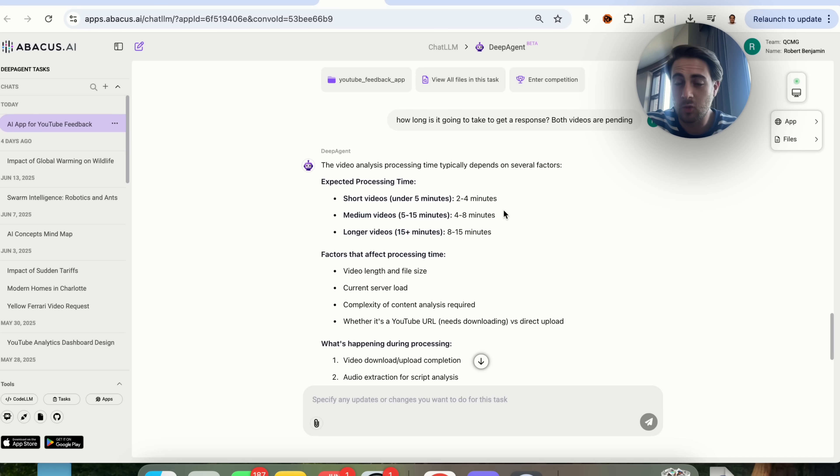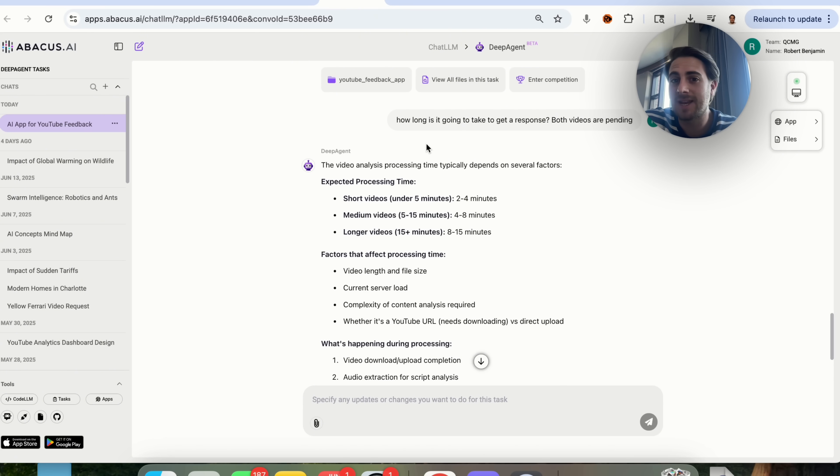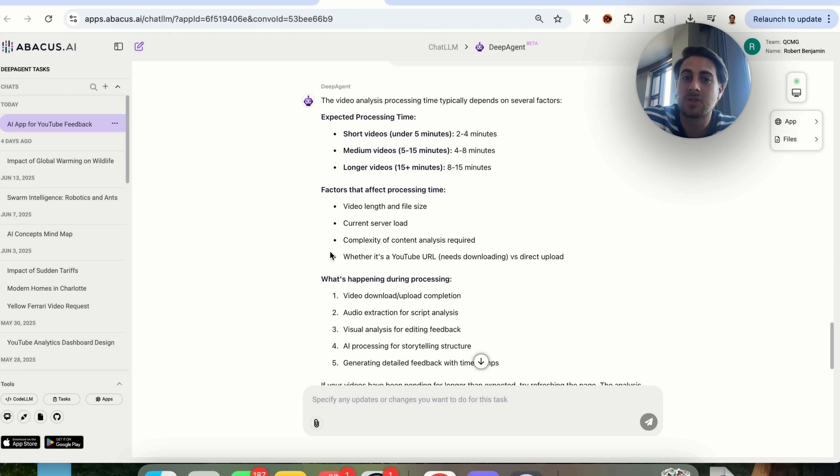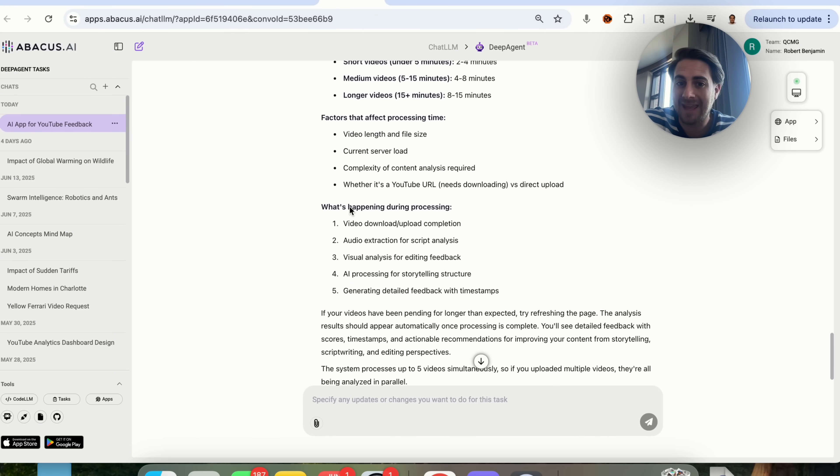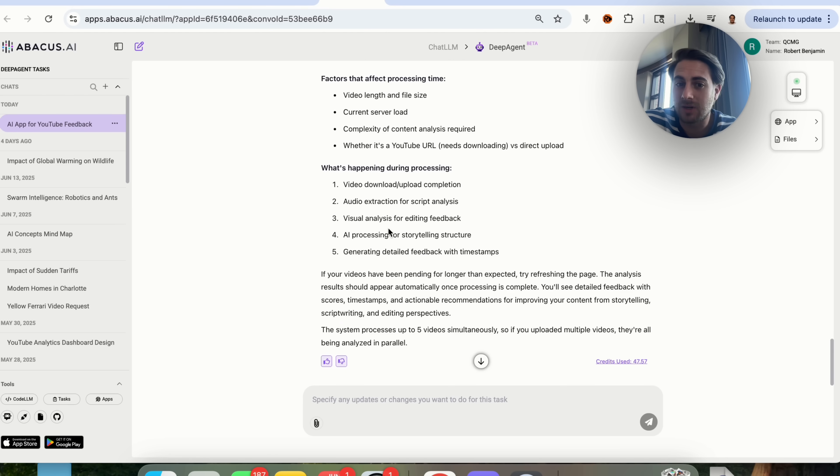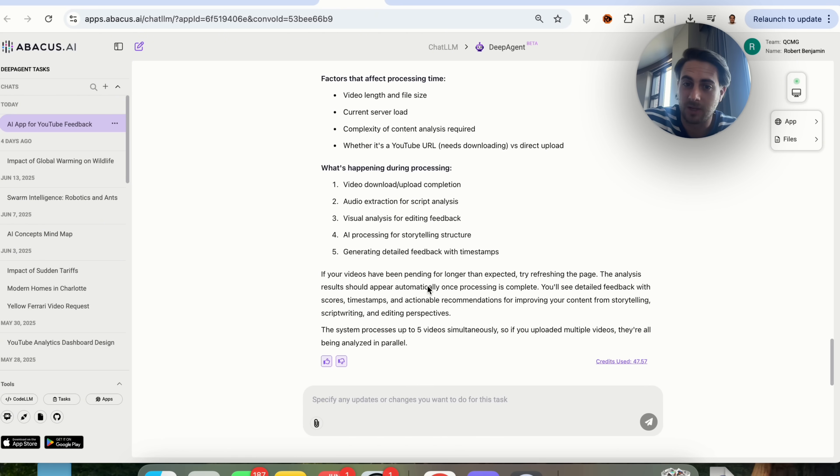Also, you will now be able to chat with this. For example, I asked it, how long is it going to take to get a response? Both videos are pending, and then it actually tells me how long it might take to get a response depending on how long the video is, different factors that affect that, and what is actually happening during this, and it even tells me that if I run into any trouble, try refreshing the page.